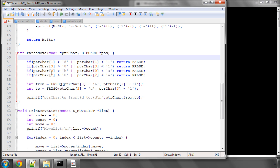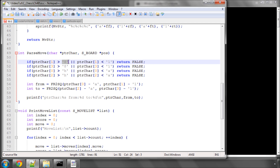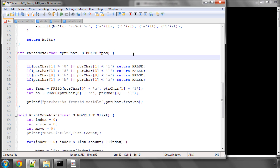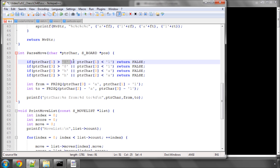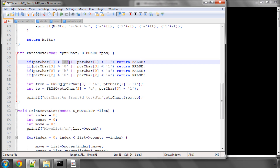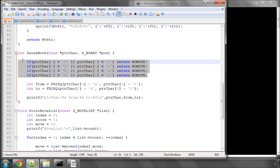This looks like a lot, but it isn't. We're simply making some big assumptions: first of all, we're assuming that the move entered is at least four characters long, otherwise things are already going to fail. We could put an assert in here, but we'll just make sure we type in correct moves. We then make sure the first and third letters are 'a' to 'h', and the second and fourth letters are '1' to '8'. If they're not, we return NO_MOVE to say something's already gone wrong.